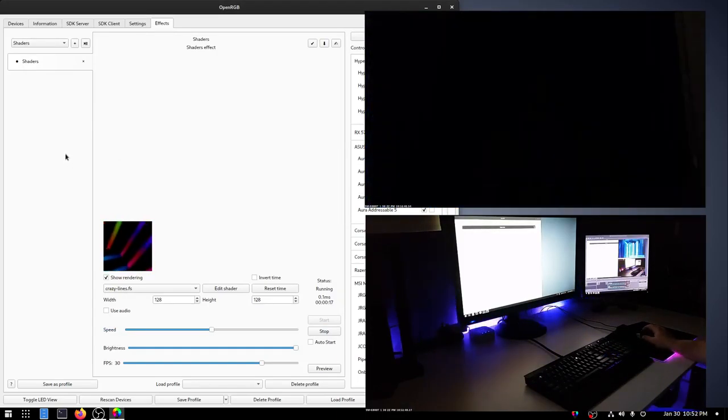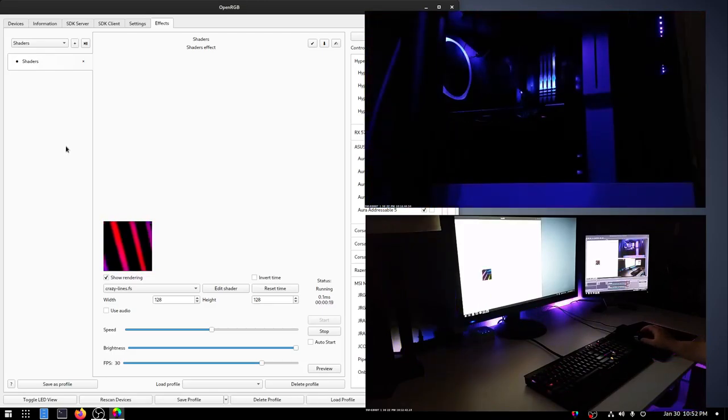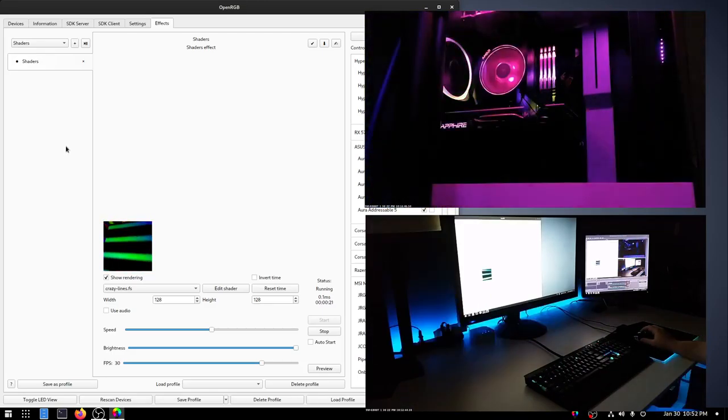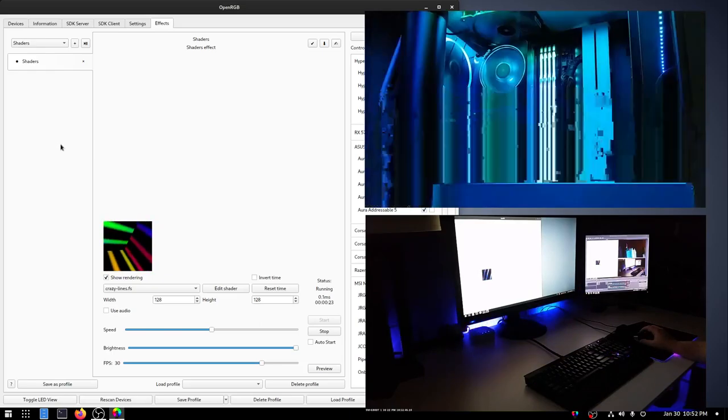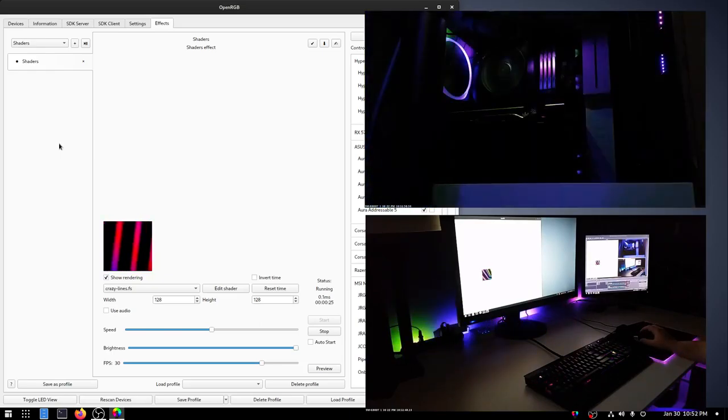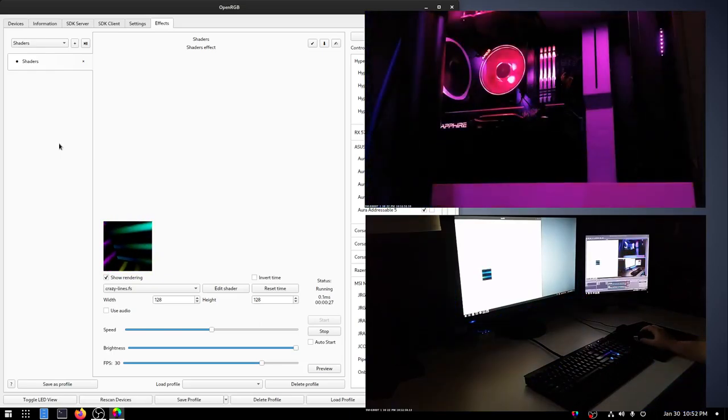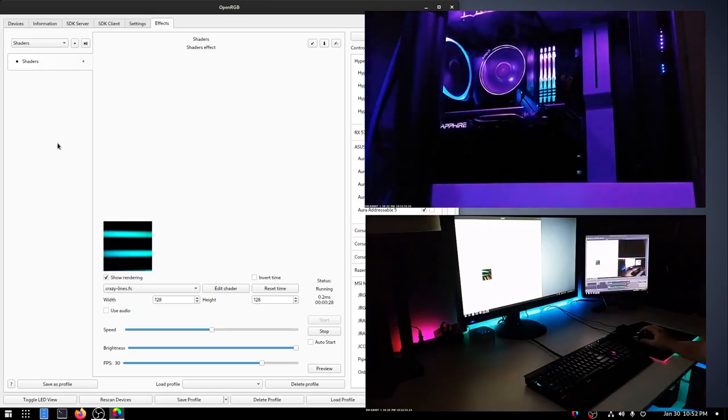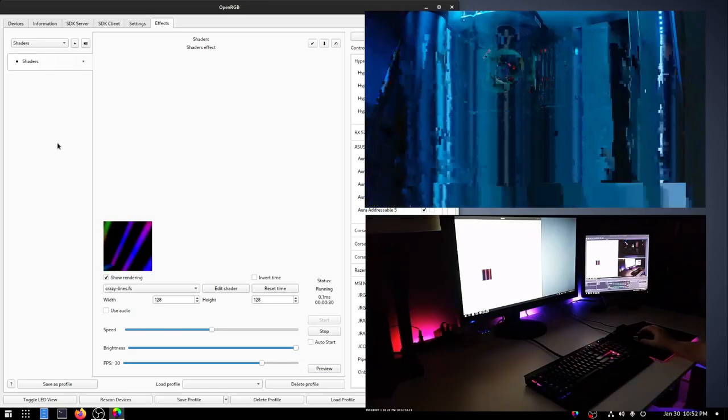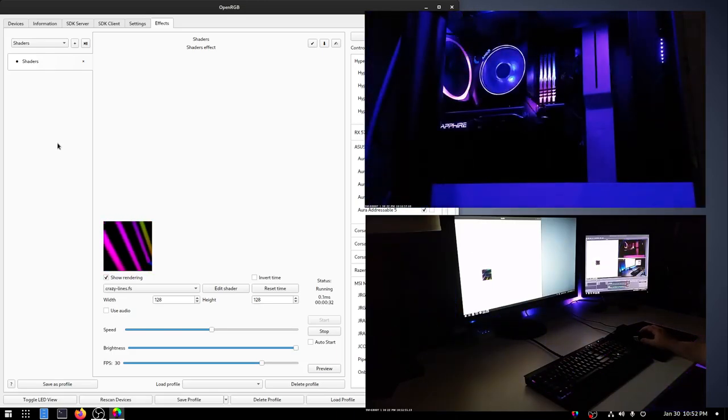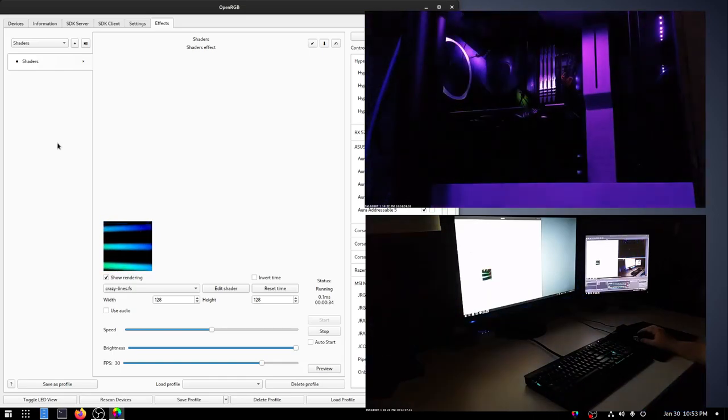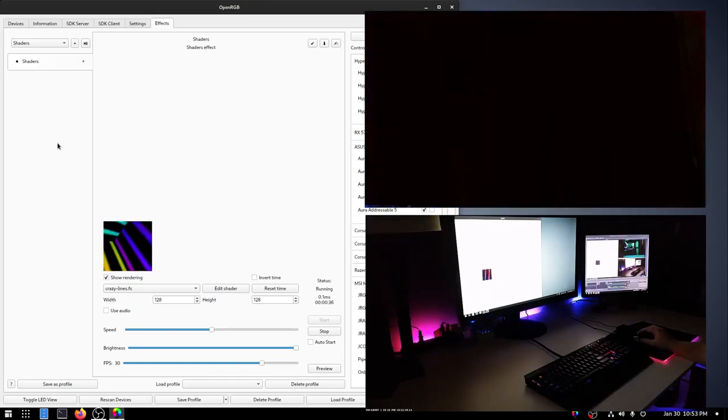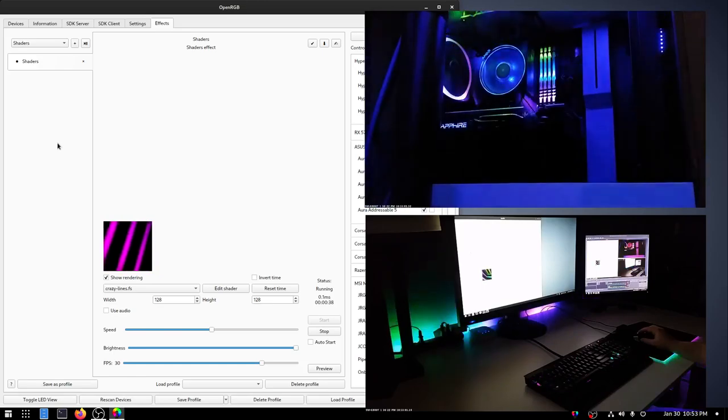So, thanks for watching this video. Hope you enjoyed it. Hope you enjoy using OpenRGB. And I plan to do one last video showing you how to install this on macOS. And then we'll have all three OpenRGB supported operating systems covered. So, thanks for watching.